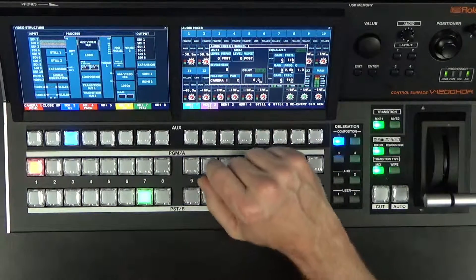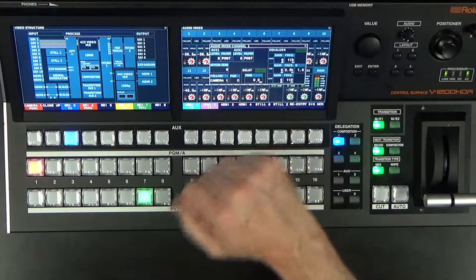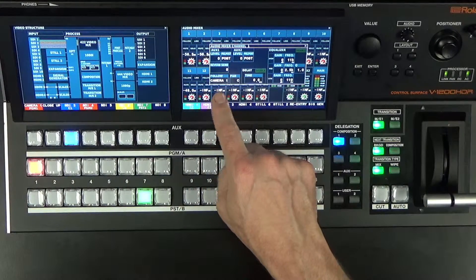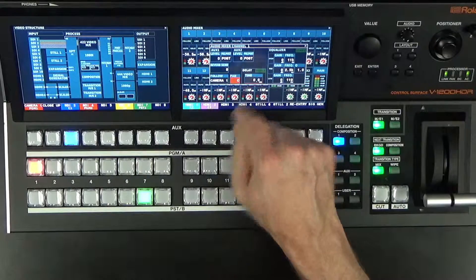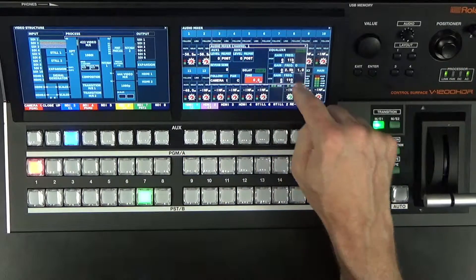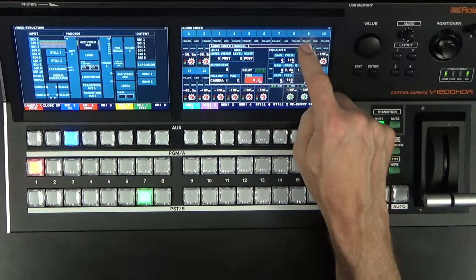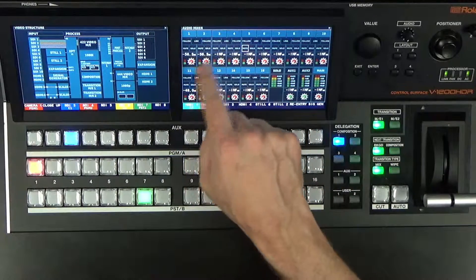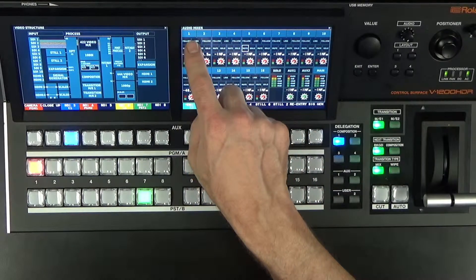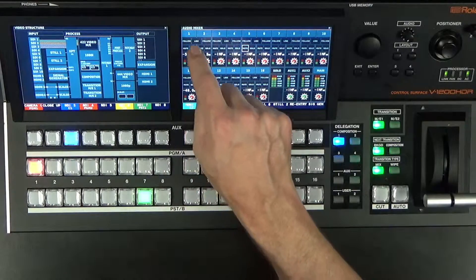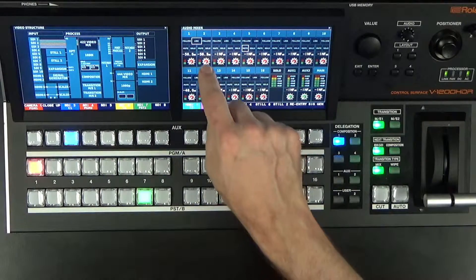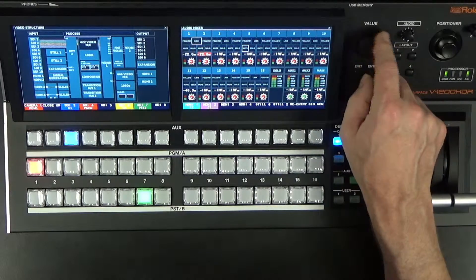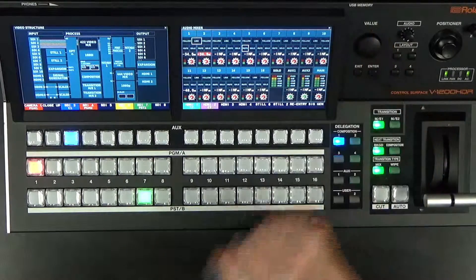Now in the mixer, each channel has aux level sends, reverb sends. I can also set up audio follows video, panning, and more delay time. I can also EQ each one of the channels, and we have the ability to mute and solo each channel. I can also link audio channels 1 and 2 together by hitting the link button — notice when I adjust the gain that inputs 1 and 2 are linked together.